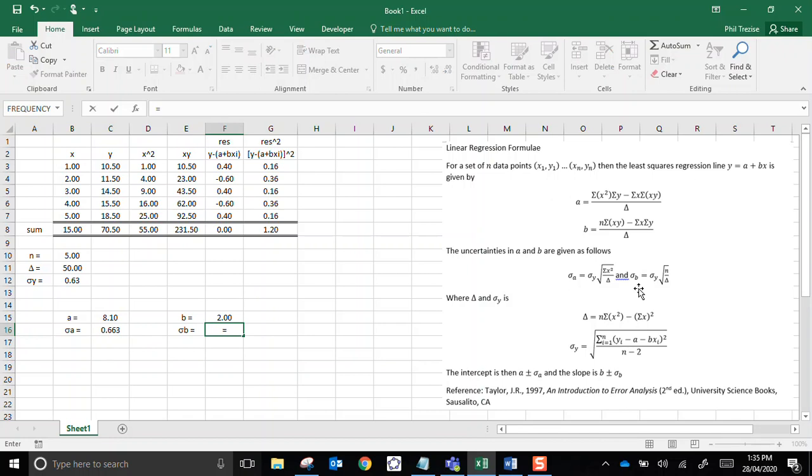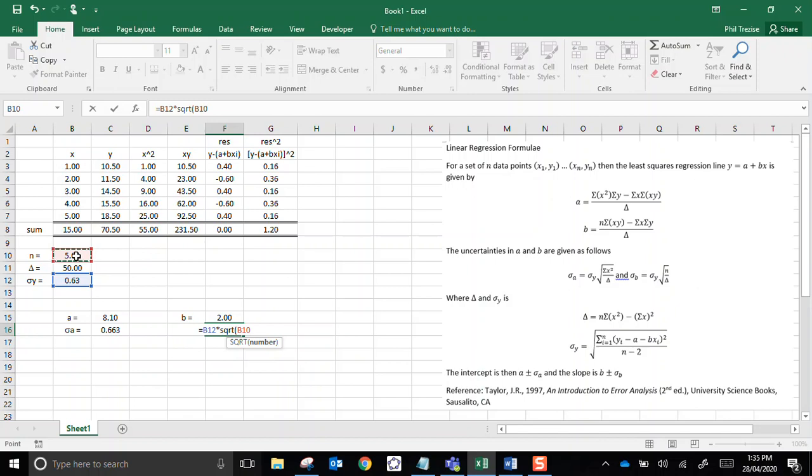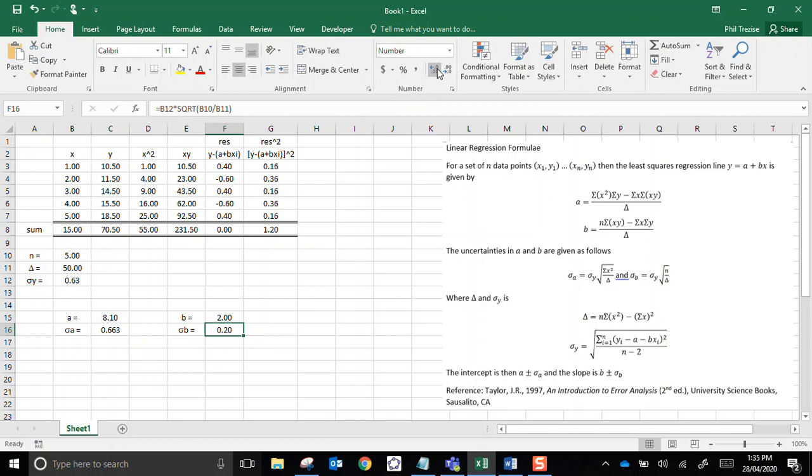Now let's do the uncertainty in this one. Sigma b, well, sigma y, there we go, multiplied by the square root of, what do we got, n over delta, is n divided by delta. And we'll close the bracket, and we have an uncertainty of 0.2. Isn't that wonderful?